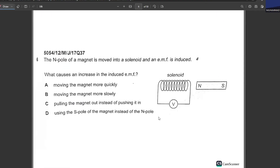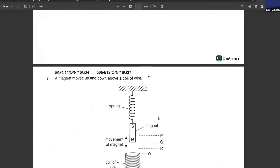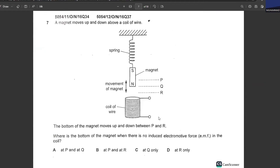The north pole of a magnet is moved into a solenoid and an EMF is induced. What causes an increase in the EMF? Moving the magnet more quickly is your answer.